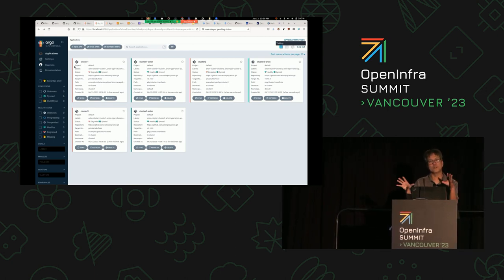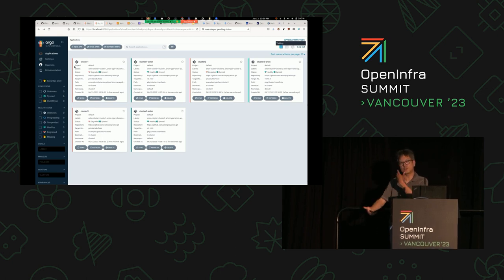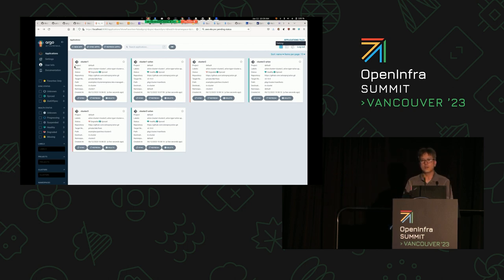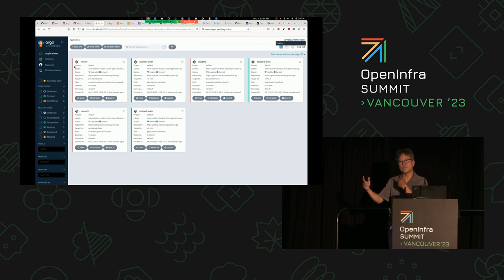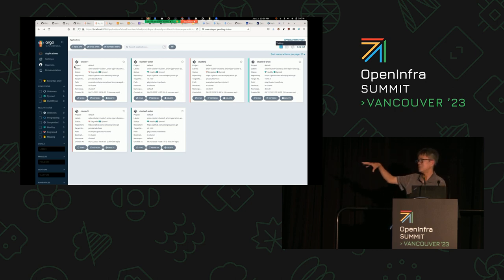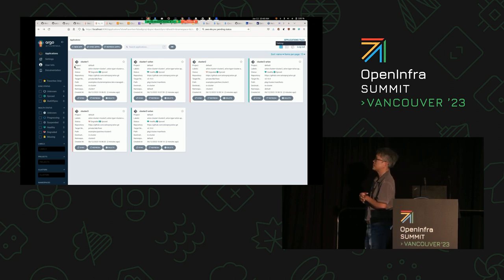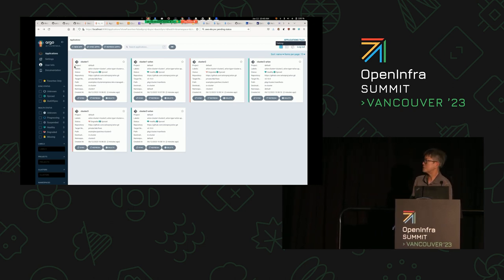In the background, the cluster provisioning engine is deploying the clusters to Amazon. Arlon is monitoring the progress, and as soon as a cluster comes up and is available, Arlon will automatically register it with Argo CD and then proceed to deploy the applications specified through the app profiles.